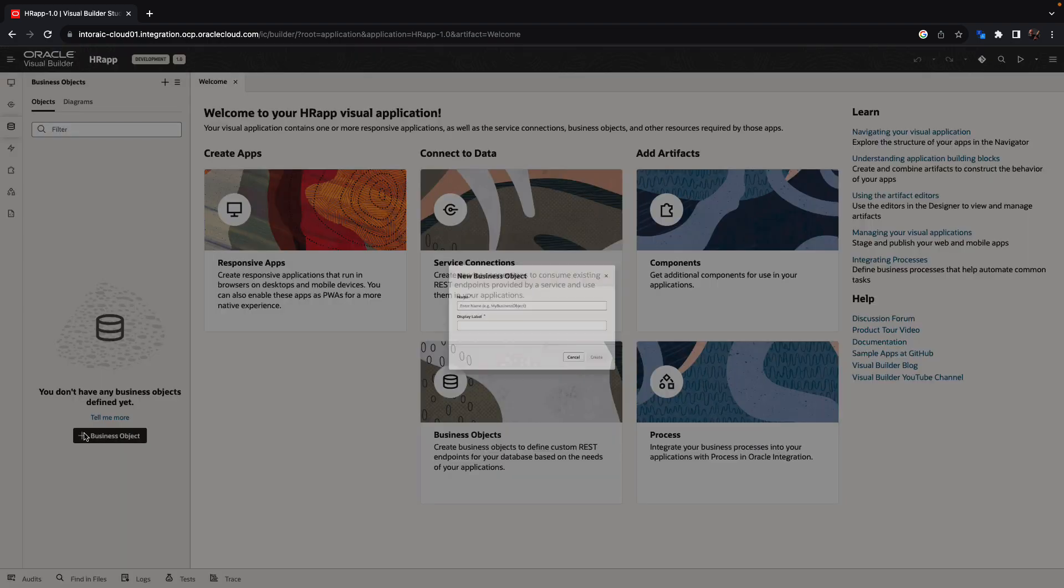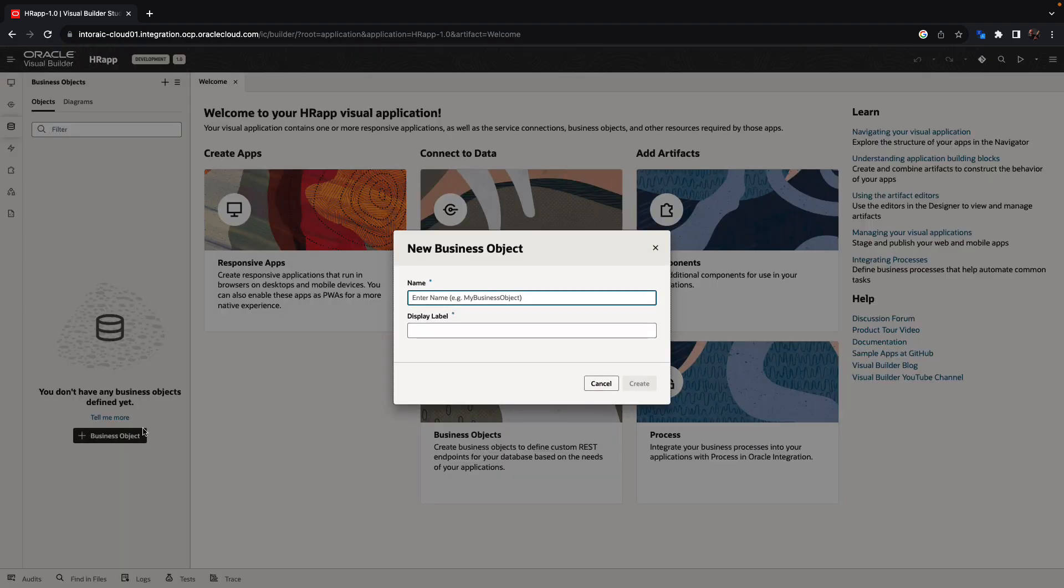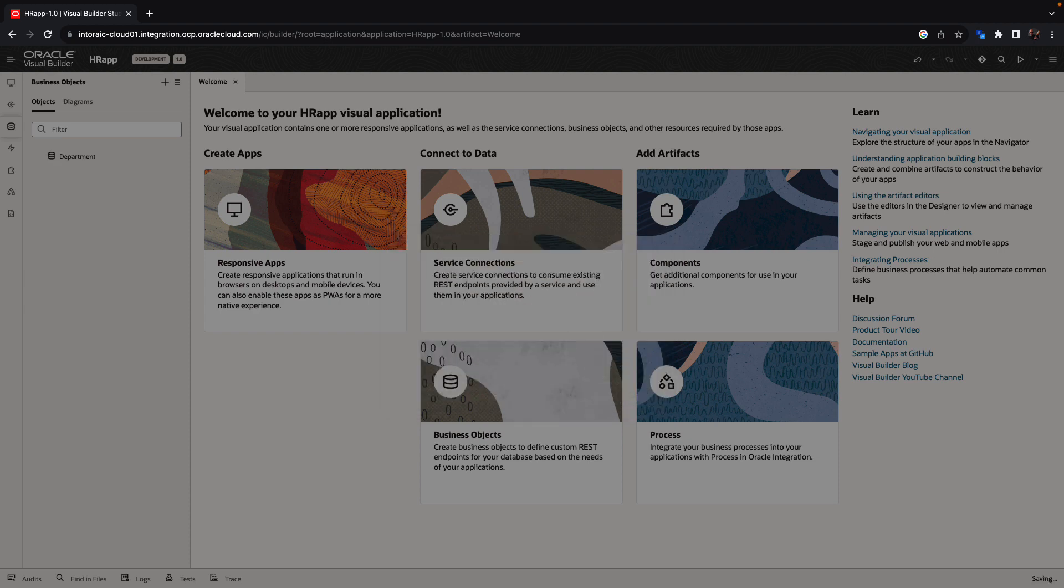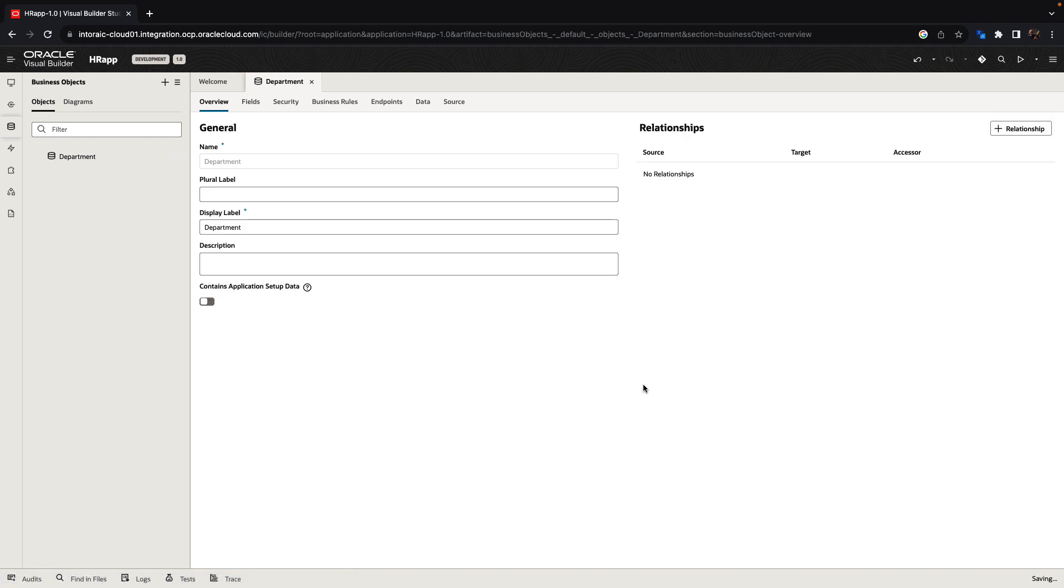You can create a business object by pressing the plus button and providing a name for your object. We're going to create a department object.